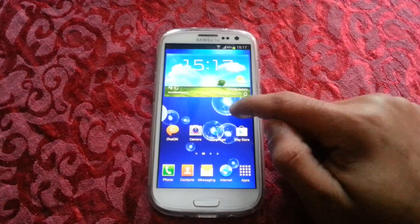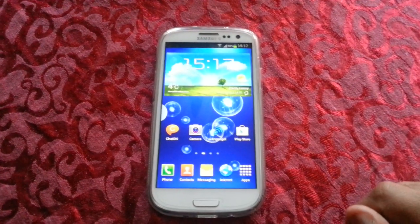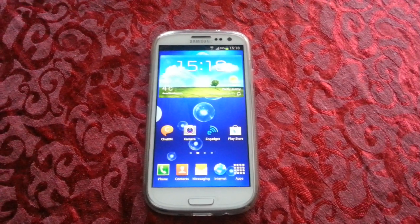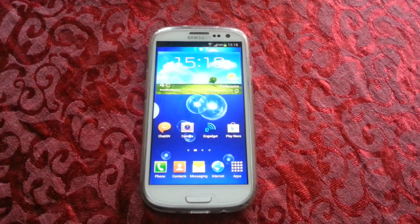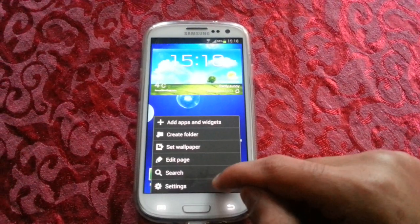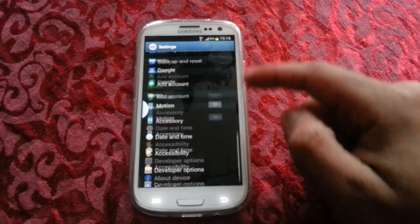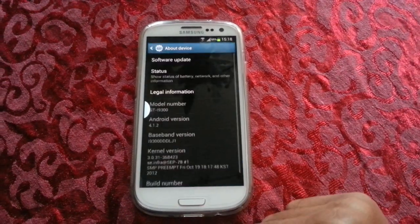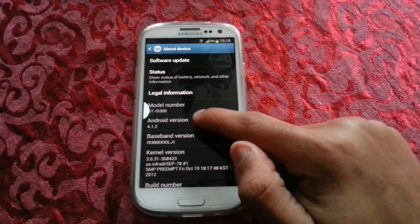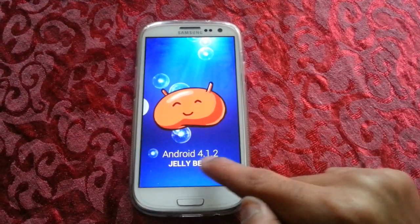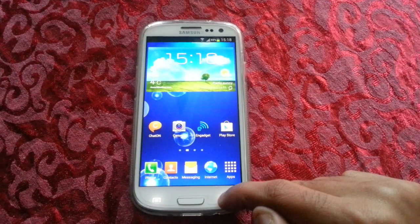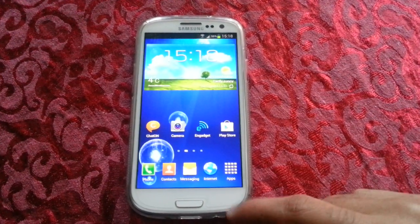Hey, it's your boy Shadow back again and today I'll be showing you all the leaked version of Android 4.1.2 Jellybean for the Samsung Galaxy S3. I'm just going to go into Settings > About Device to confirm it's running 4.1.2 Jellybean. Now I'm going to show you some of the features.